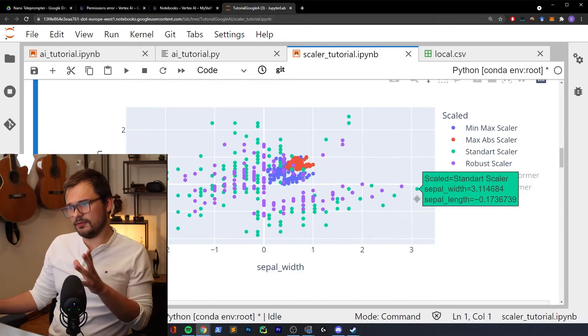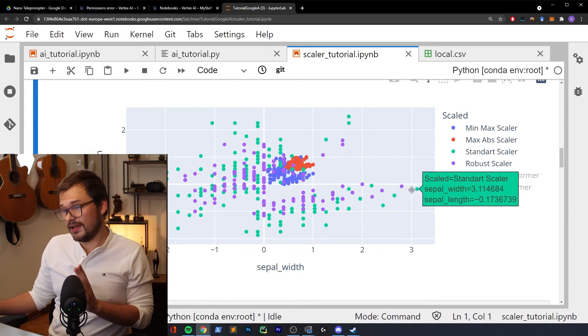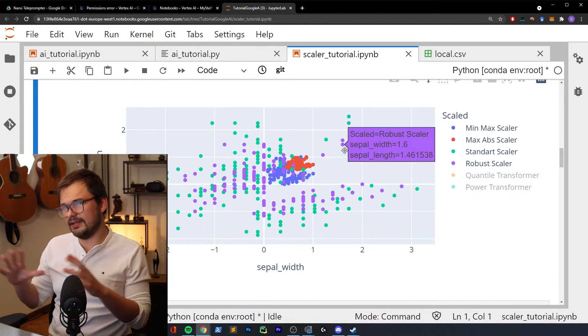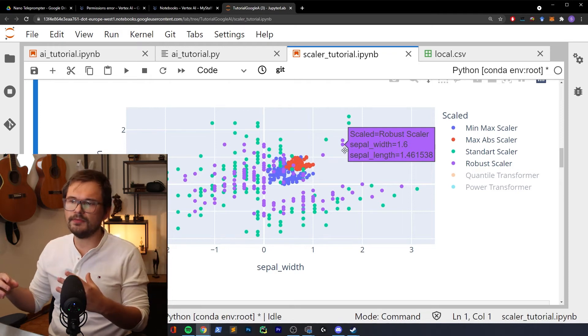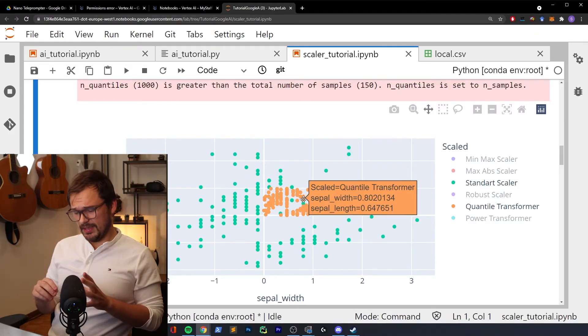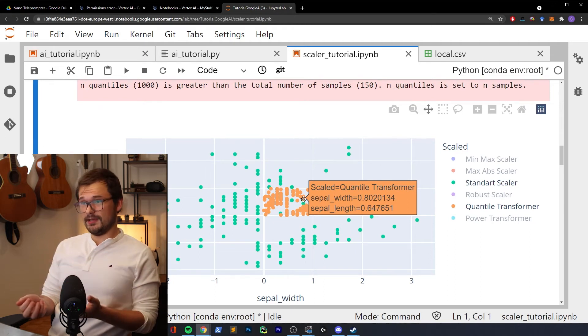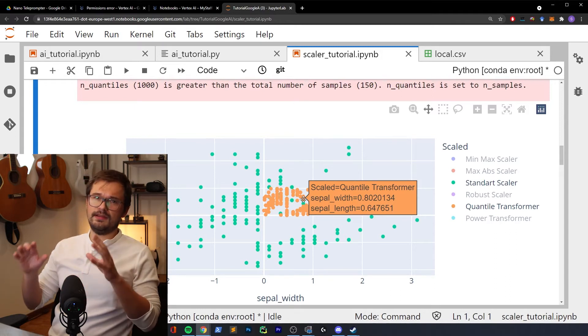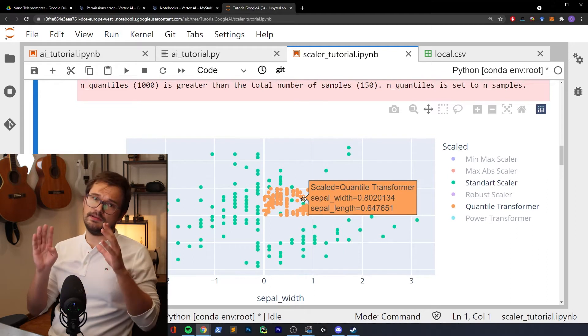Looking at the robust scaler visually — the violet points show that the far outliers and data points at the edges move a bit closer to the mean. Especially consider this scaler when you think outliers play a big role in your dataset. The quantile transformer scaler is mathematically more complex, but the key thing to know is that it transforms your data into a normal distribution. This can be very useful for comparing two columns with different unit types like kilograms and Celsius, but it does so in a nonlinear way which can be problematic since it significantly changes the original distribution.